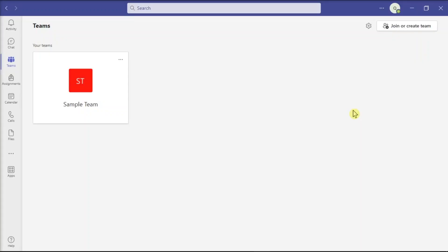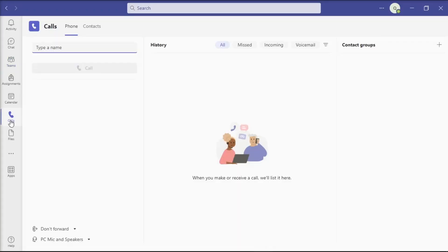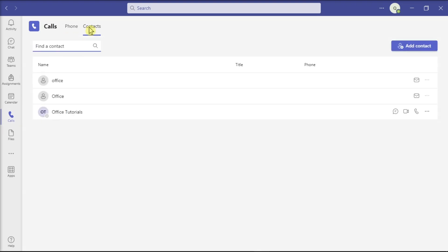Now another solution to make sure Teams syncs all of your contacts is to add a phone number. Keep in mind that this method works whether your contact is affiliated with the company or not. This is because Microsoft Teams won't sync contacts that don't have a telephone number.